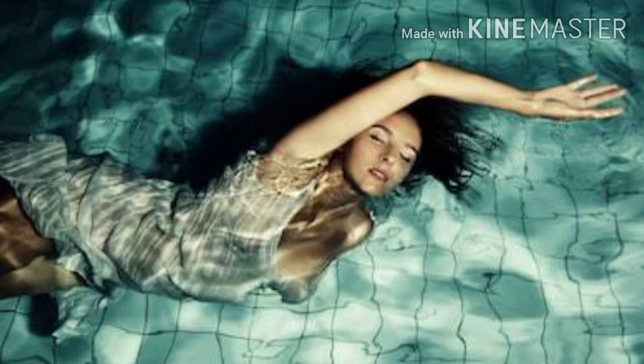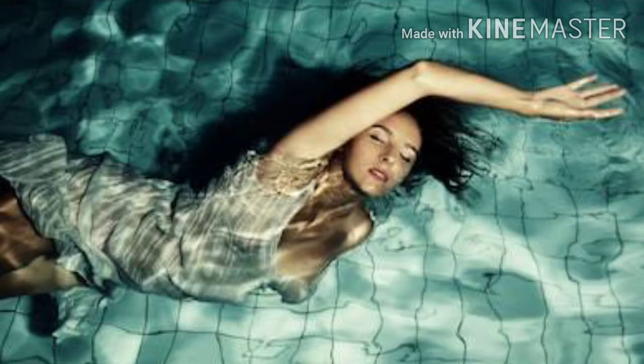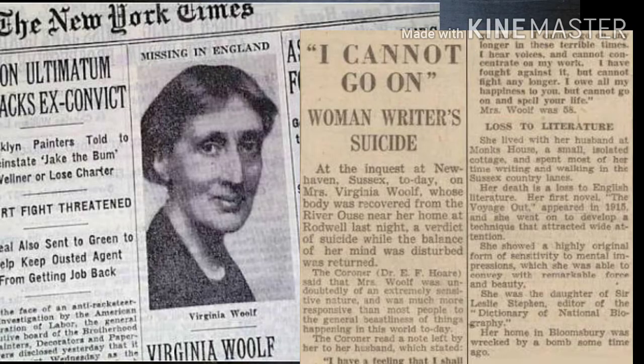This is some of the important information about Virginia Woolf. This question is many times asked in the examination — how did Virginia Woolf commit suicide? She committed suicide by drowning herself in the river.